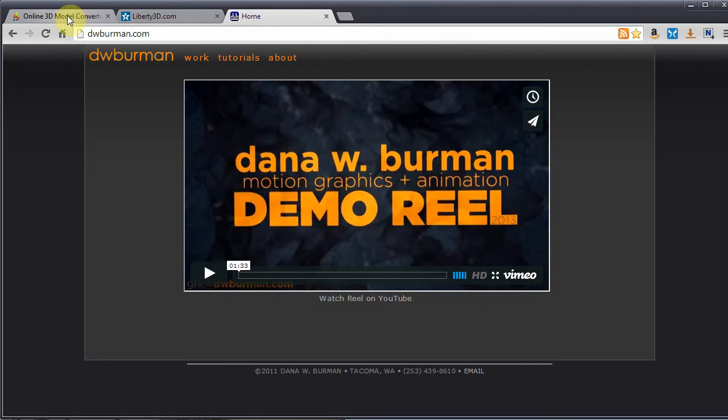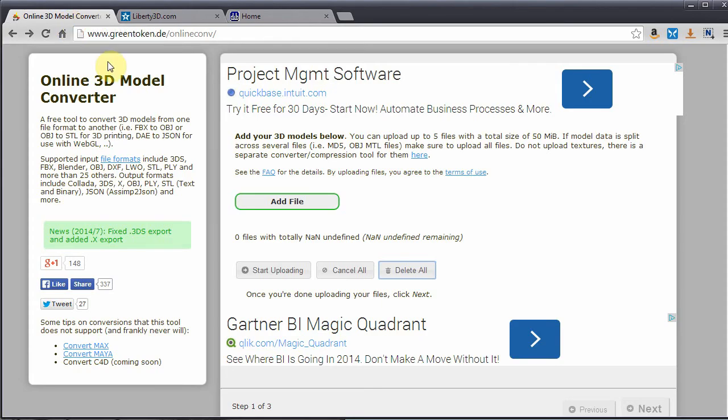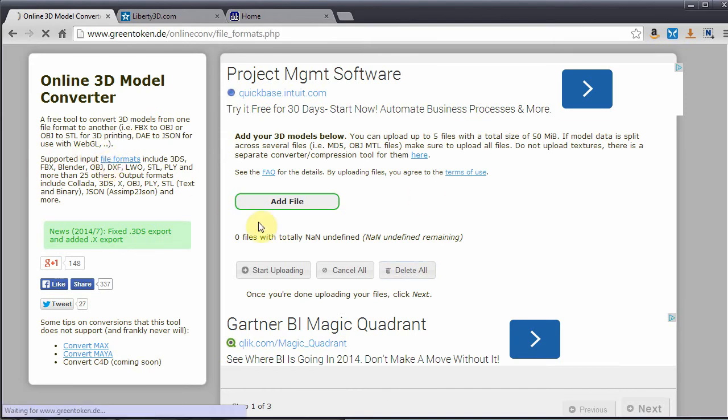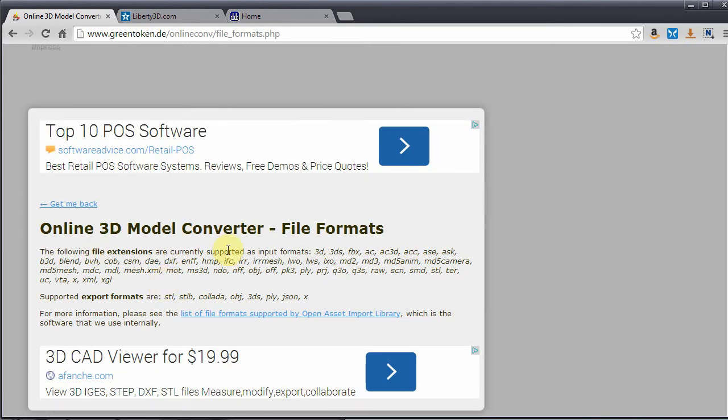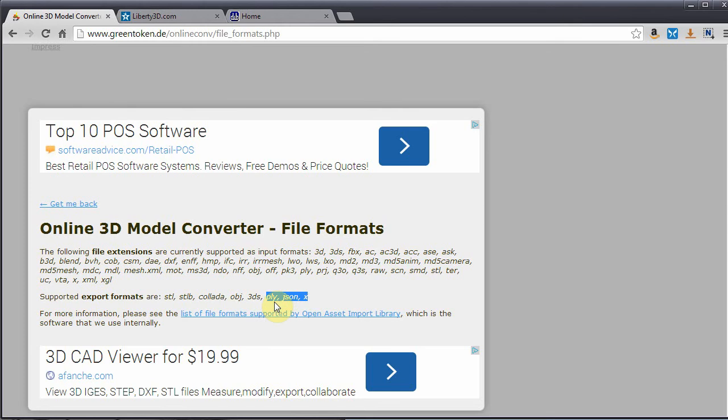But I did find an online 3D model converter the other day that I thought would be kind of interesting to show off. And if we click here, we see our file formats. It converts, it loads in about 30 different file formats and it can export about 8. Of course, these last 3 here are the only ones that LightWave does not have a native exporter for. So if you need to export a PLY, JSON, or X file format, then you can use this tool to export from LightWave.